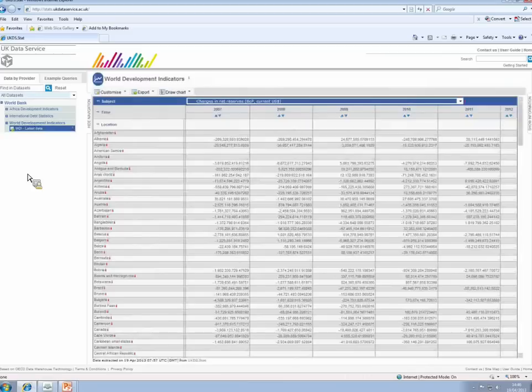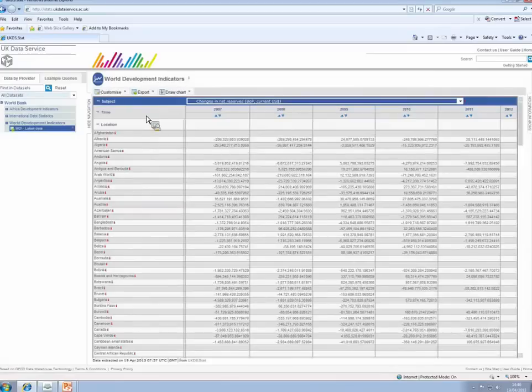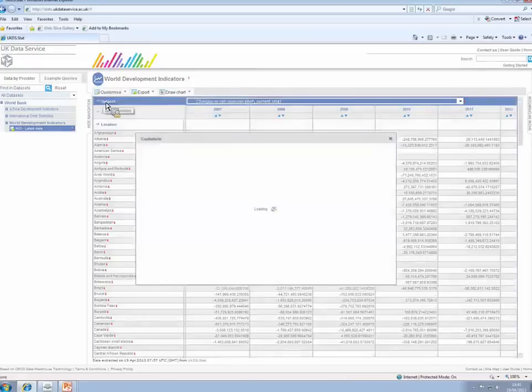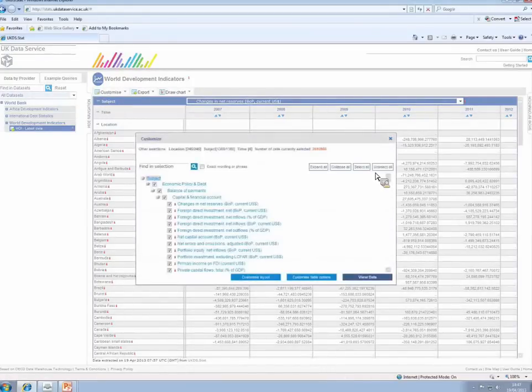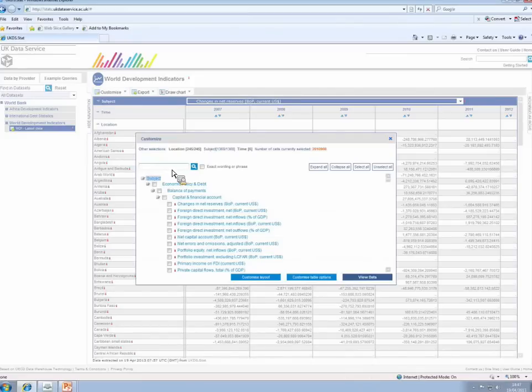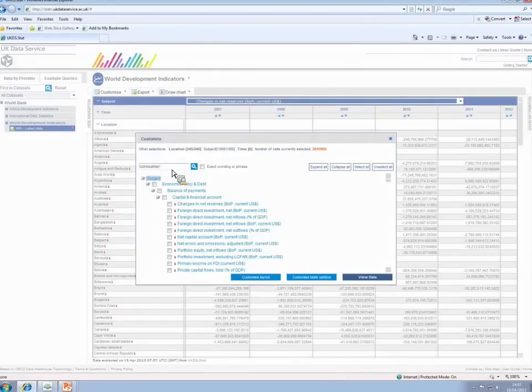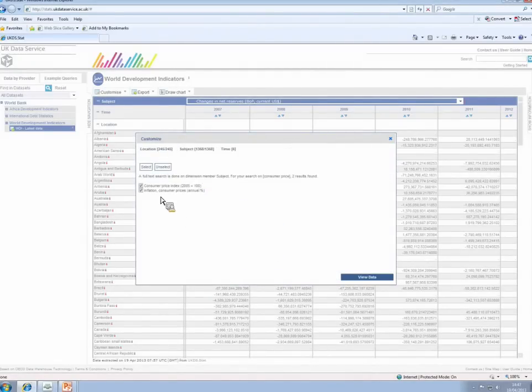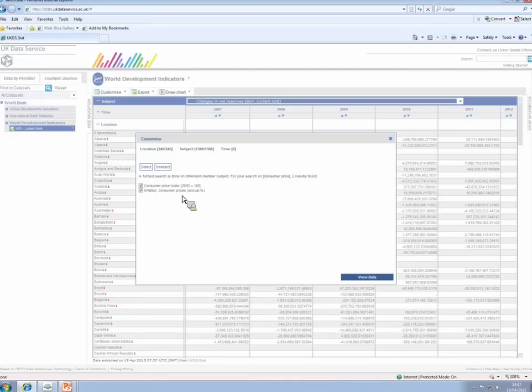So we're going to use these links here to change that. And what we'll concentrate on here is the Consumer Price Index from China. That's what we'll look for. So, subject, I'm going to unselect all the subjects and filter to Consumer Price. That's brought me up Consumer Price Index and a Percentage Inflation Rate. I think I might see both of those, actually. I'm quite happy with both of those. So I'll view those.